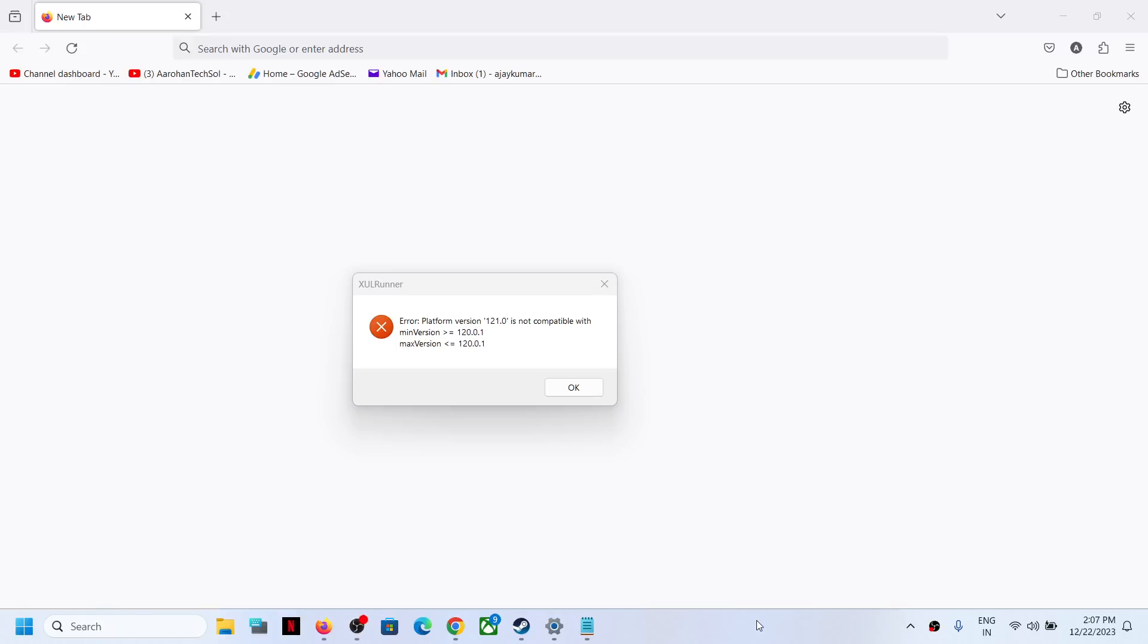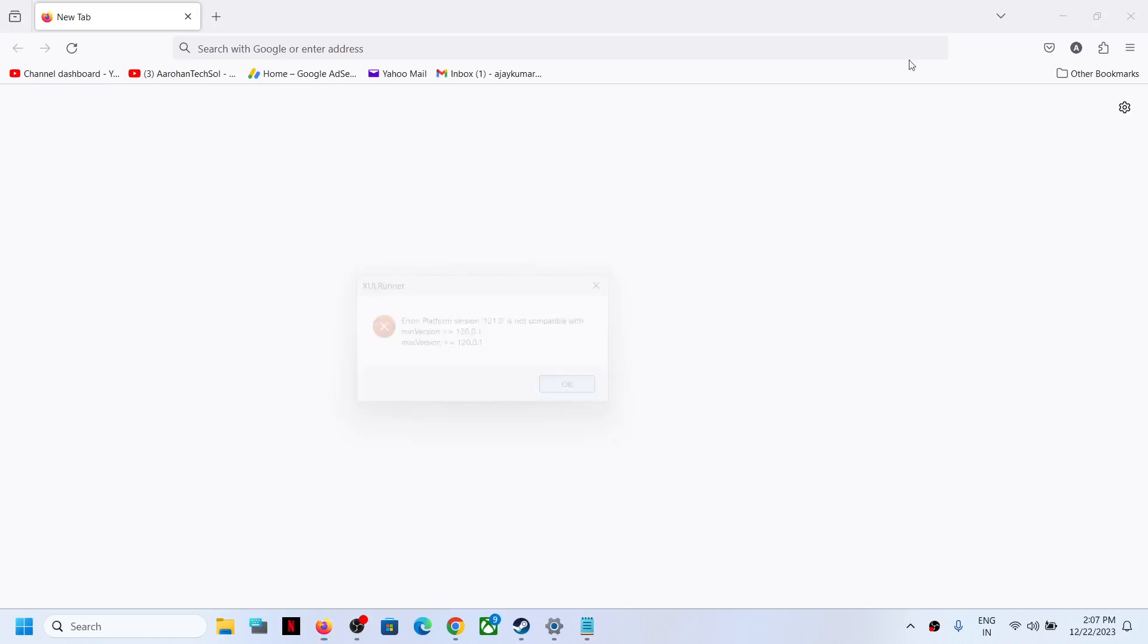Hello guys, welcome to my channel. To fix this error message with Mozilla Firefox, you can click OK to close.